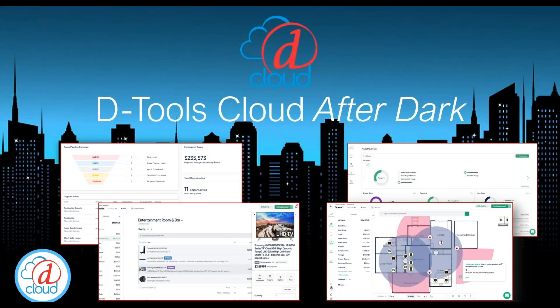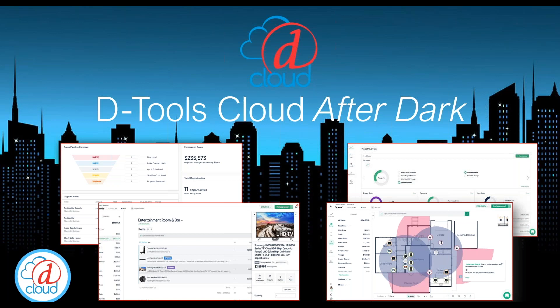Hi everyone. Welcome to DTools Cloud After Dark. My name is Leanne, and I am a customer success manager here at DTools and your host for this evening. Welcome to our second DTools Cloud After Dark webinar.